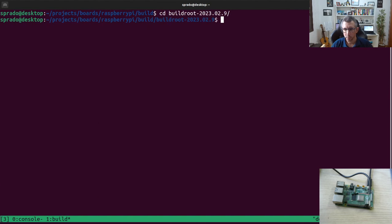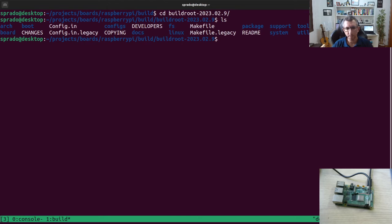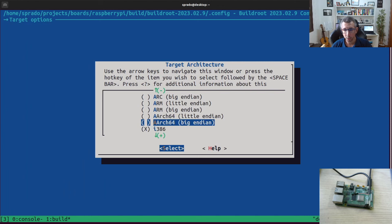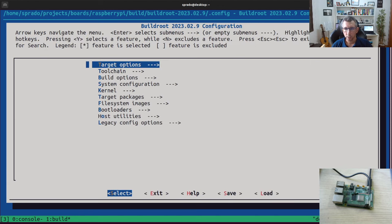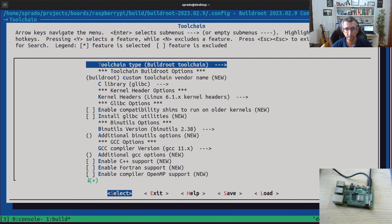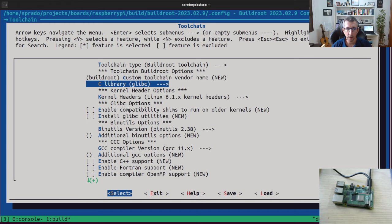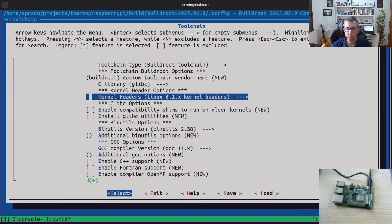Now we have Buildroot here — this is our build system. How do you use Buildroot? Buildroot provides a kconfig interface — you can just run make menuconfig to open the configuration menu. Then you can configure your embedded Linux system: you can define your target options, the architecture of the hardware, information about the toolchain — whether you use the Buildroot toolchain or an external one — the C library you want to use, the kernel headers, all that stuff.